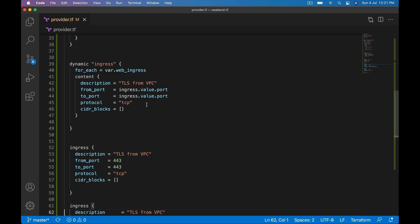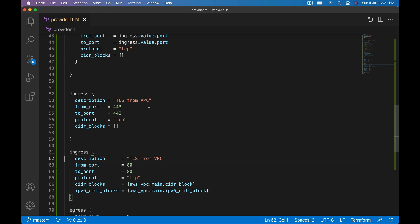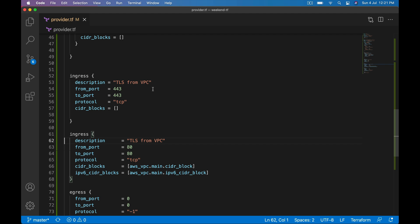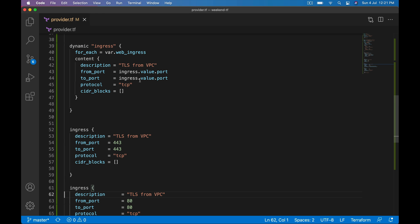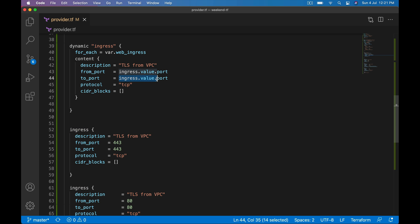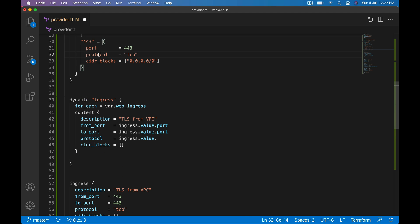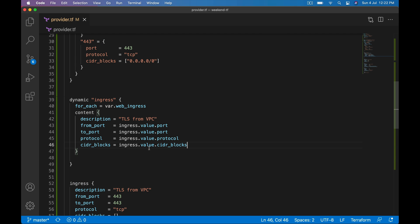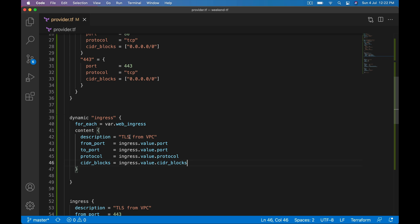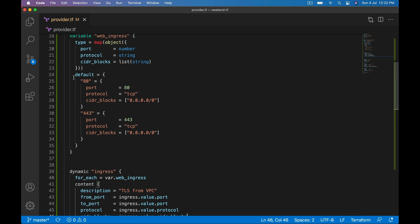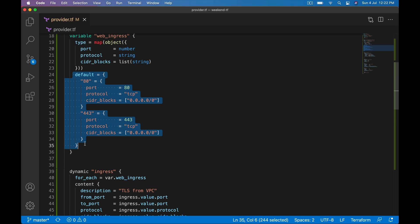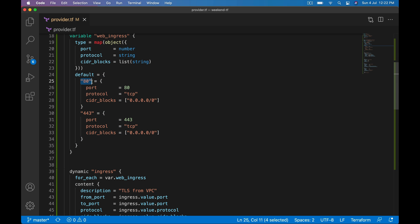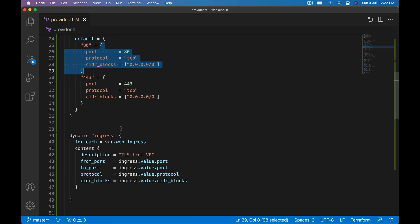First iteration, this is the value. From that value: port, from that value protocol and other stuff. To_port, protocol, and cidr_blocks. Let me format so that it aligns well. Let's minimize, I mean let's maximize our window. Ingress.value.port, ingress.value.port, and ingress.value.protocol, cidr_blocks.